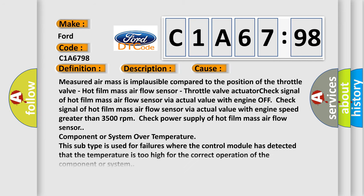This diagnostic error occurs most often in these cases: Measured air mass is implausible compared to the position of the throttle valve, hot film mass airflow sensor, or throttle valve actuator.